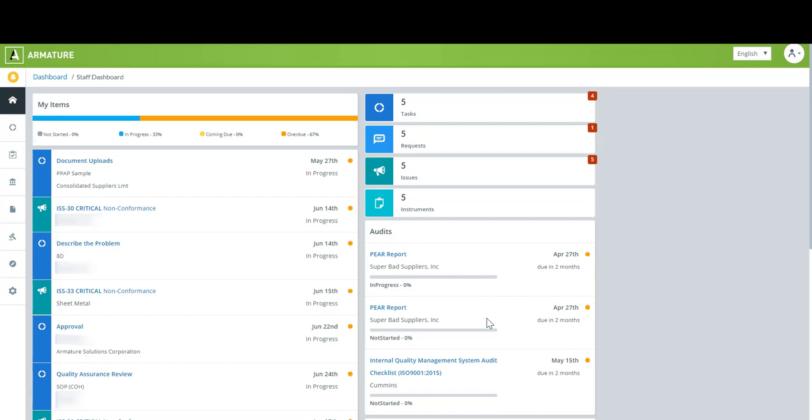In our system an instrument is any information gathering tool such as an audit checklist or a self-assessment that you create and send to your suppliers, other departments in your organization, or the folks on the shop floor. They fill it out online and all of that data is captured, tracked, and visible within our system so you can use it to inform your quality decisions.